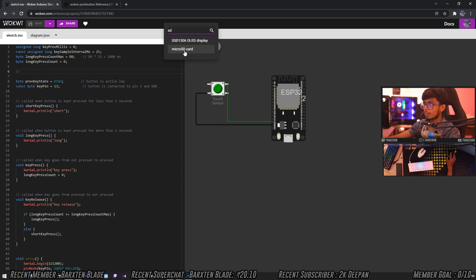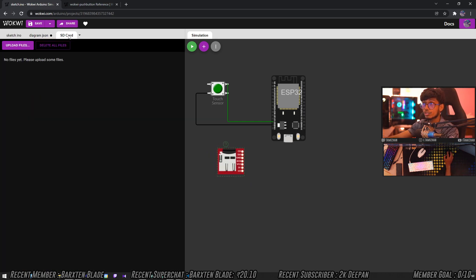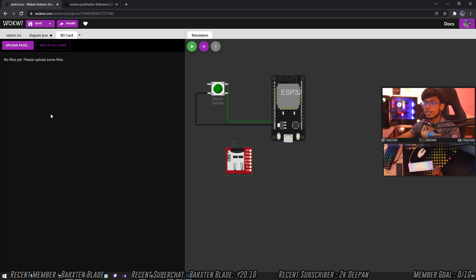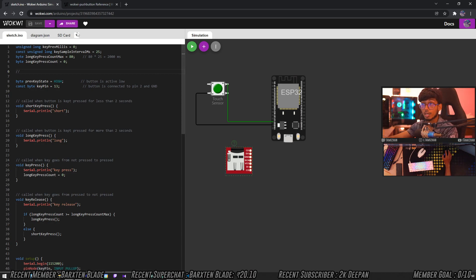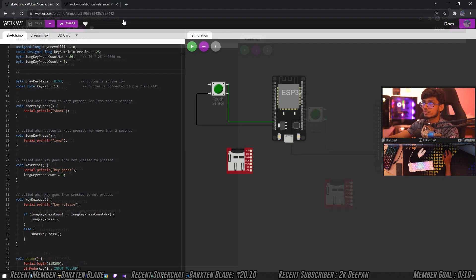If you want to add a file, you can add or remove the file. If you want to edit the code, you can save the code. If you want to test the code, you can run the code.